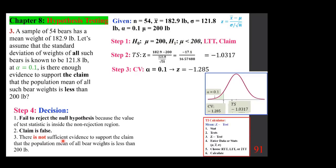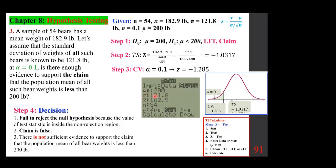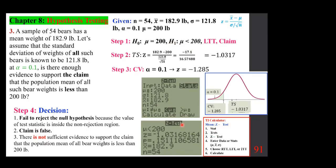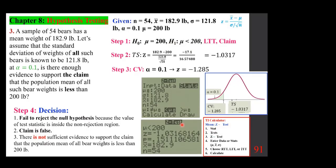If we were to do this by technology — TI calculator mean Z-test — plug in mu, sigma, x-bar, N, and choose 'less than.' The result shows a test statistic matching our calculation and a P-value of 0.15, which is larger than alpha of 0.1. We make the same decision: fail to reject the null hypothesis.